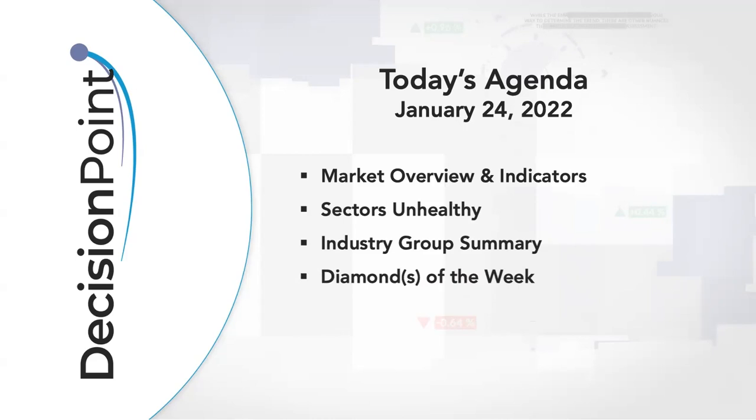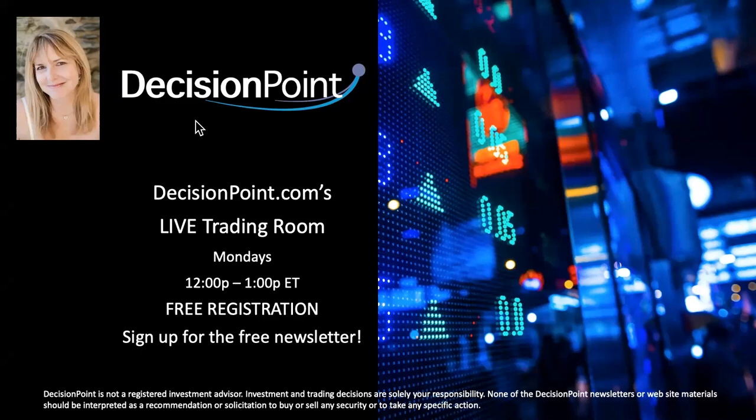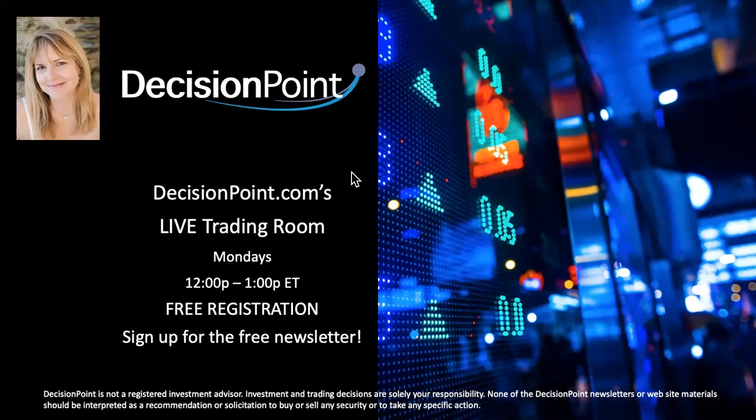All right, so let's take a peek at what's going on with our sector scoreboard. But before I do that, I want to remind everybody that I do a free Decision Point trading room on Mondays at noon Eastern. If you go to our home page on our website, you're going to see my picture just like this, and if you click on that you can register. It's recurring, so you only have to do it one time, and then you will be notified an hour before I go on air when the trading room is going to start.